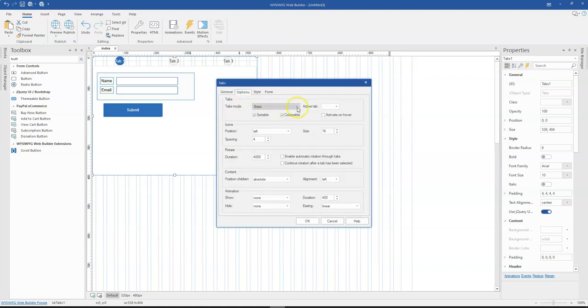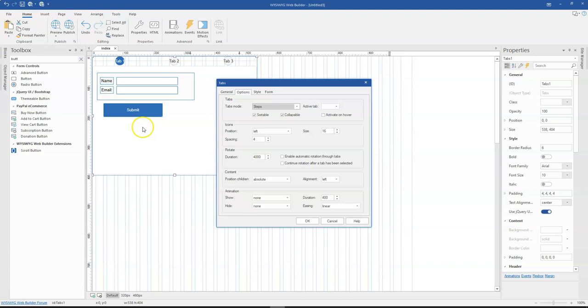So this is actually how you can go ahead to set or change your tabs to step process, which is going to aid you, especially with your online forms. And to make it easier for your visitors to be able to go through the entire process to have forms filled and so on. Thank you very much for watching. Bye for now.